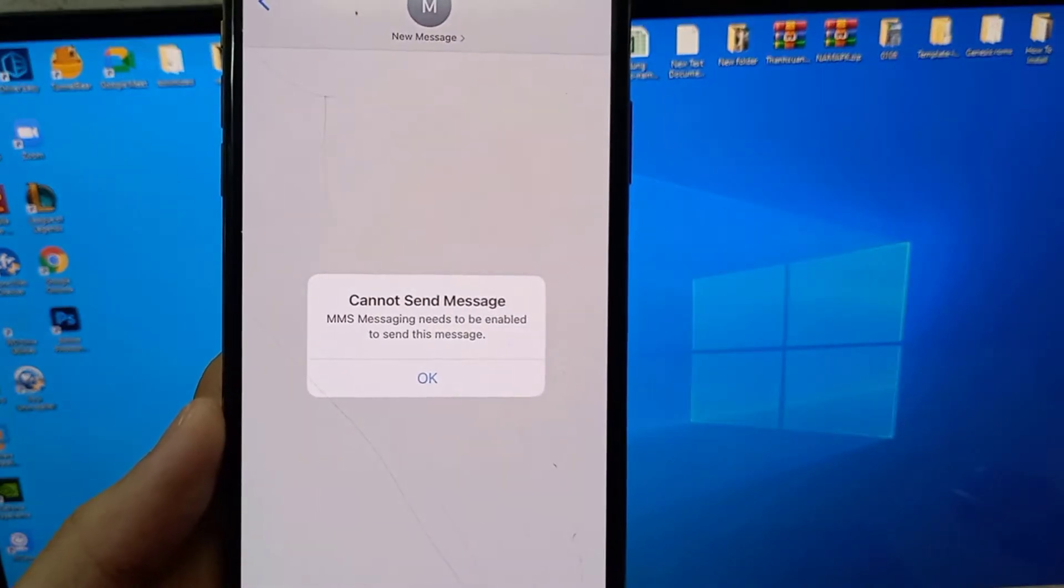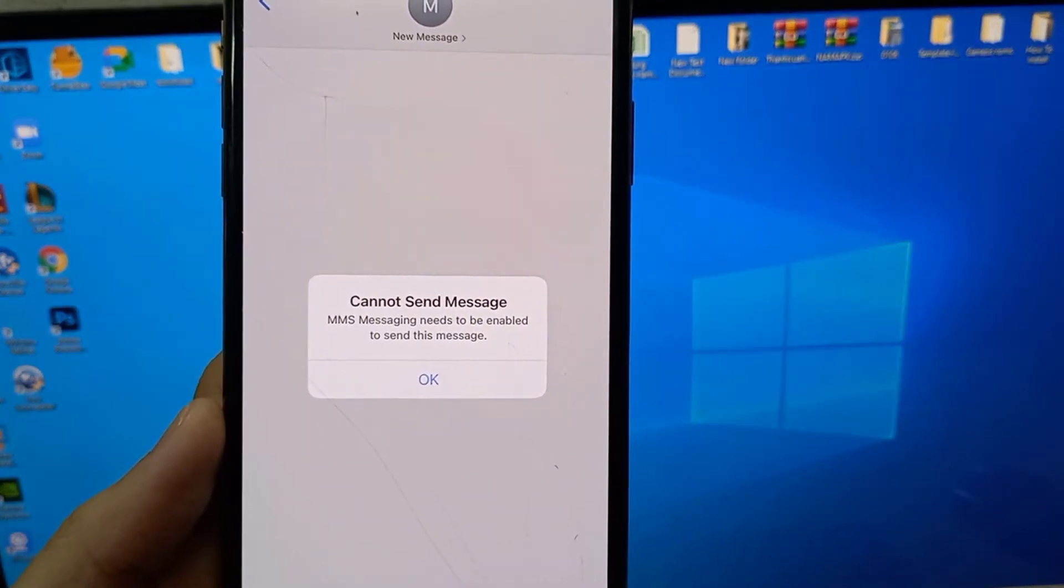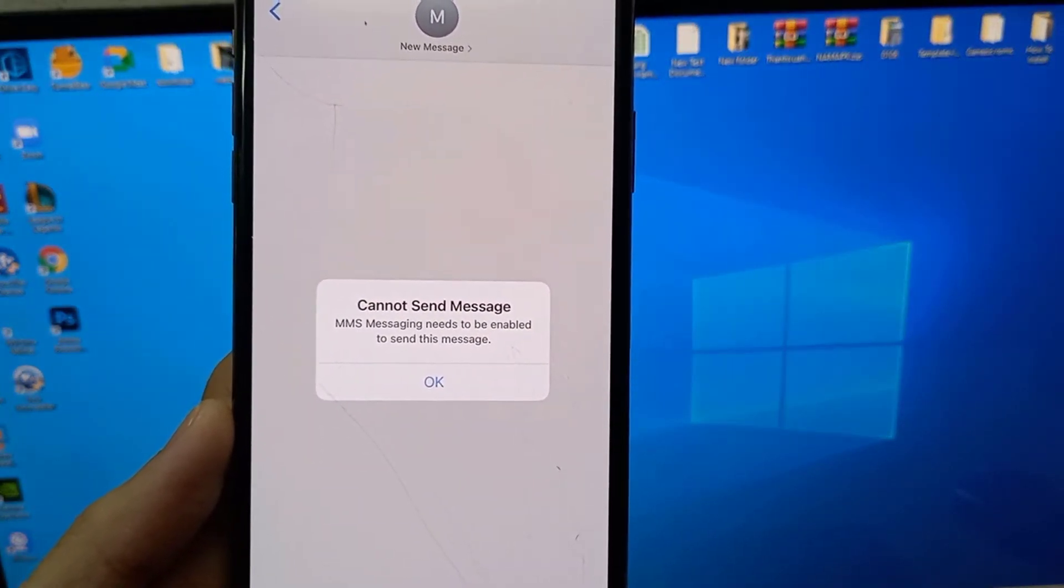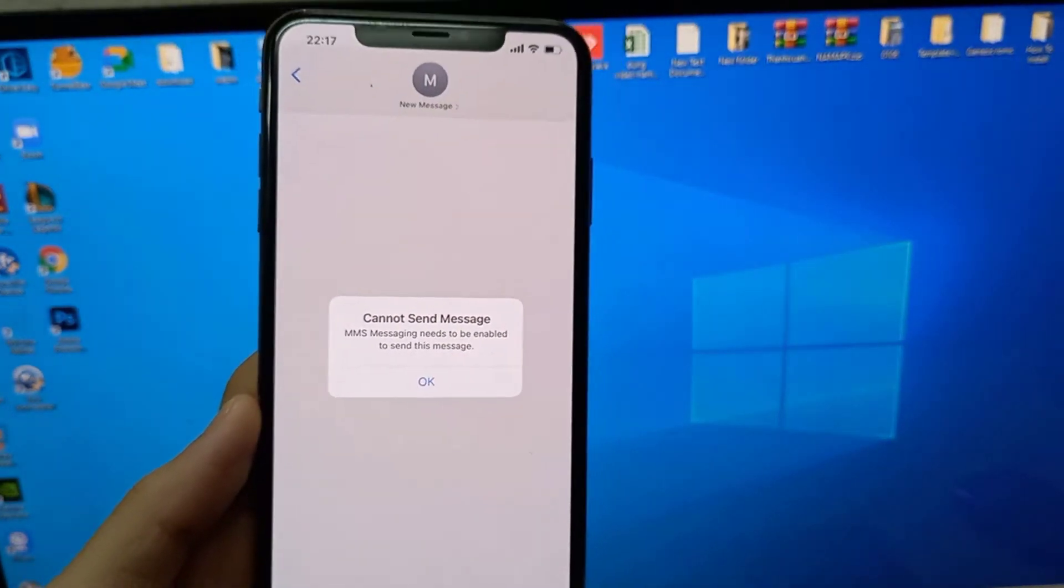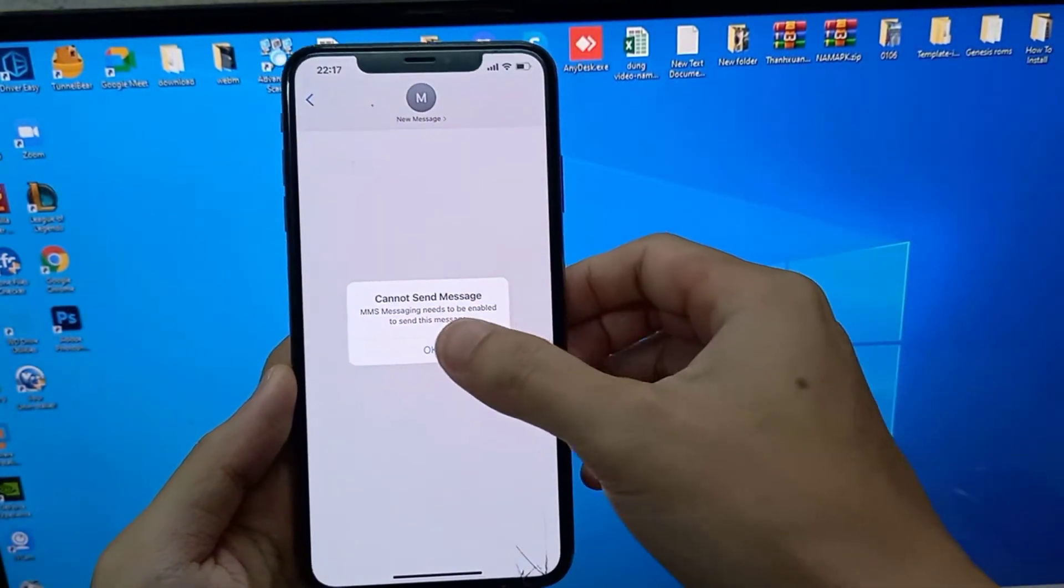It shows cannot send message. MMS messaging needs to be enabled to send this message. So how to fix this issue?